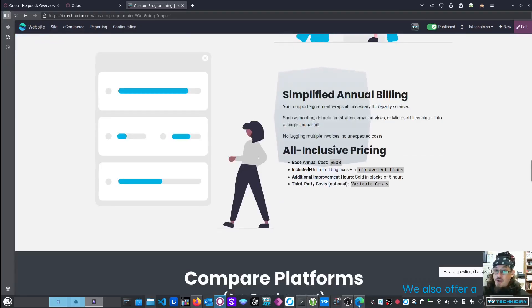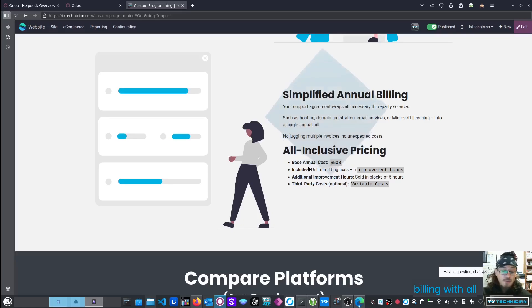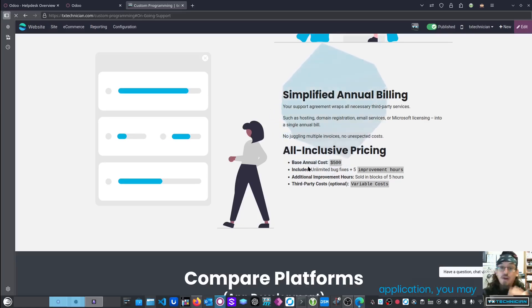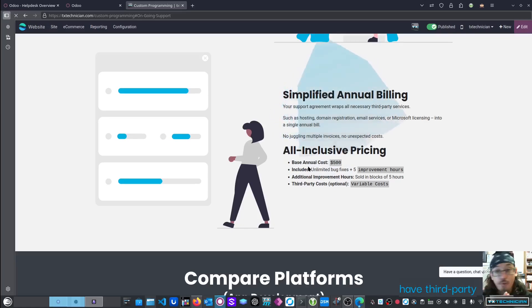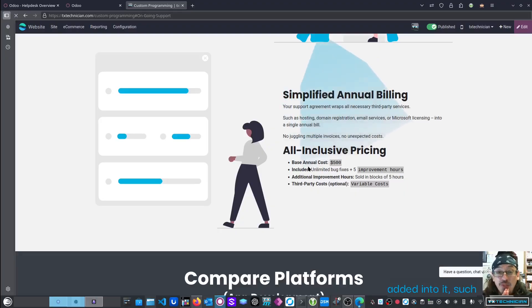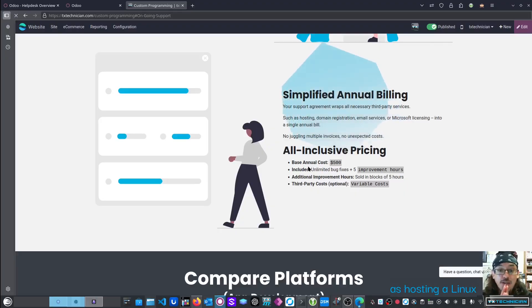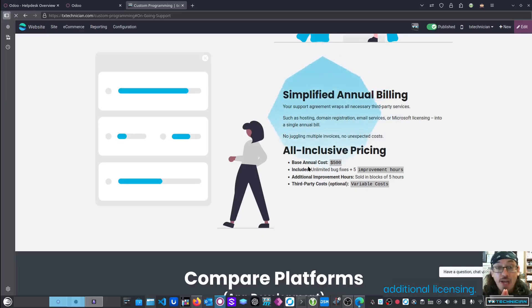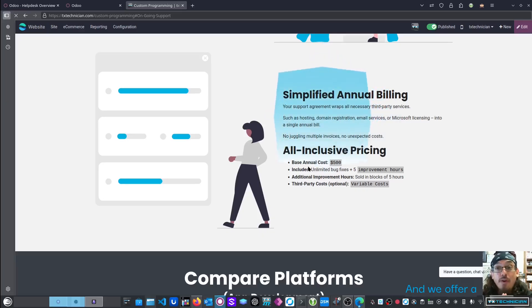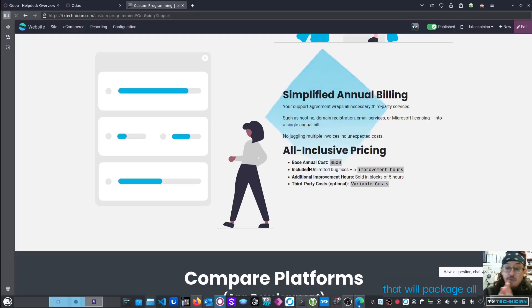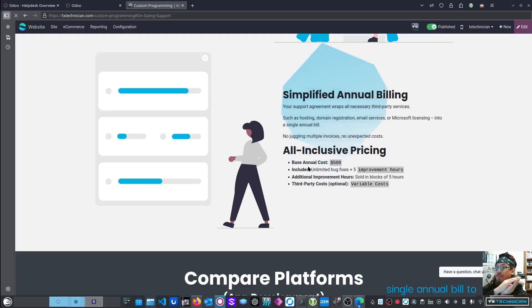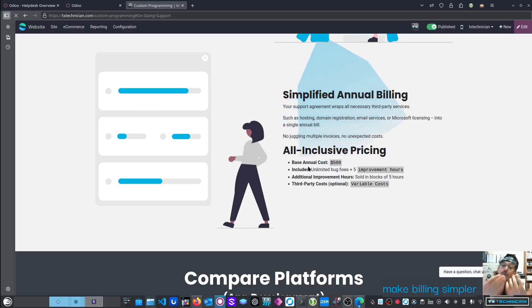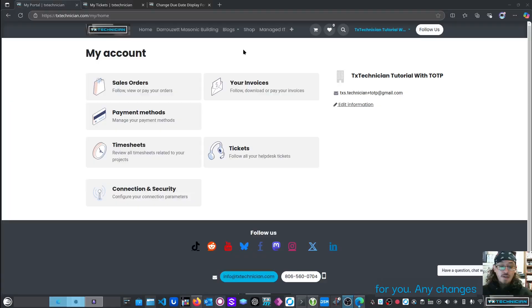We also offer simplified annual billing with all-inclusive pricing. With your application, you may have third-party services that are added into it, such as hosting a Linux server or needing additional licensing. We offer a subscription service that will package all of that into a single annual bill to make billing simpler for you.